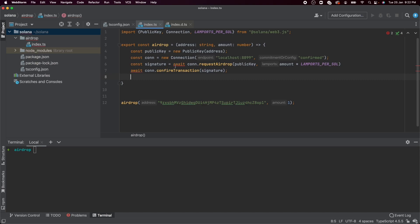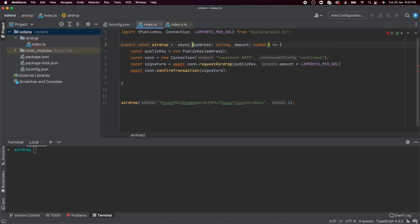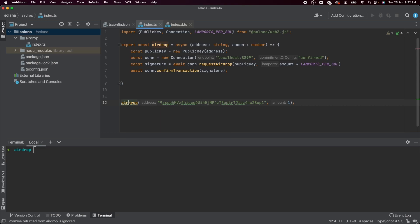And as you can see, we're having a bunch of red squigglies here. That's because this is not an async function. So let's add that here. And I think we should be good to go. There's a yellow squiggly here. Let's not worry about that. And let's try to run it.